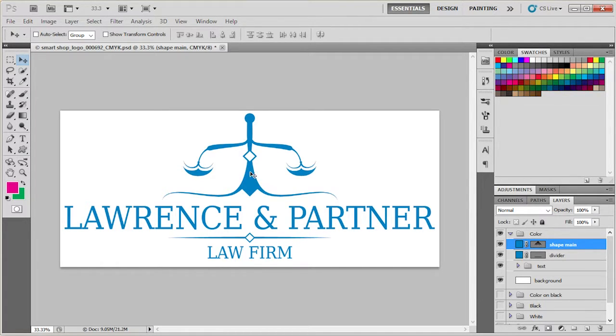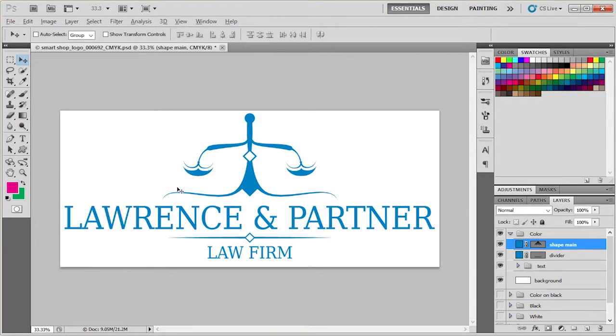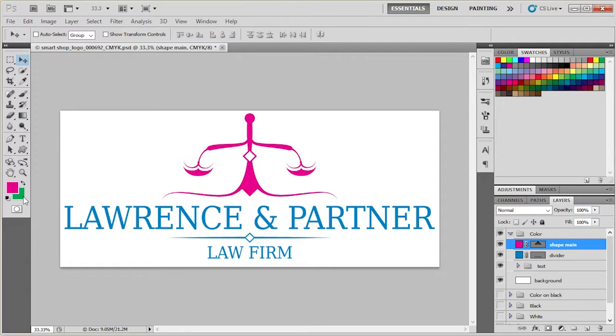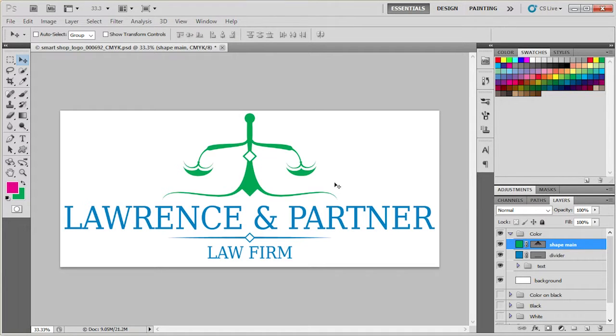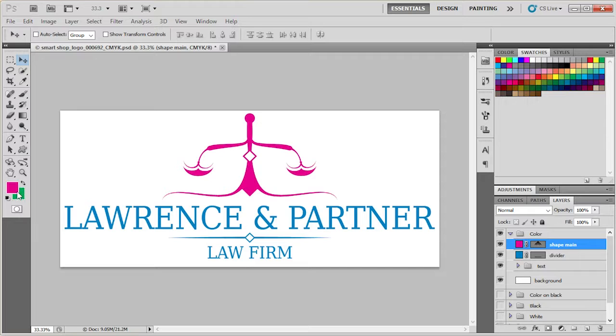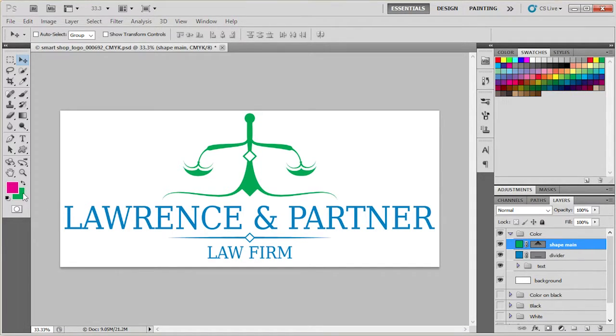To color it with the foreground color that we have set here, we need to press Alt Backspace. For recoloring in the background, select use the shortcut Ctrl Backspace. Now again, Alt Backspace, it will color with the foreground color. Ctrl Backspace, it will color with the background color.